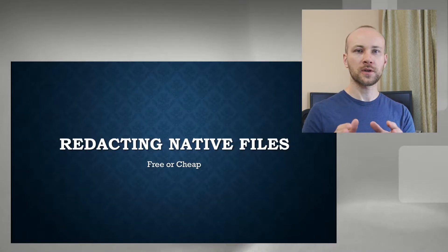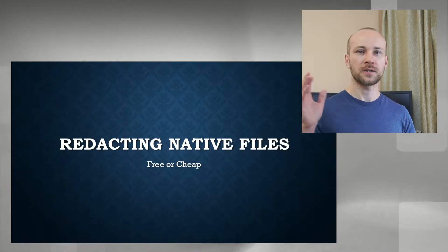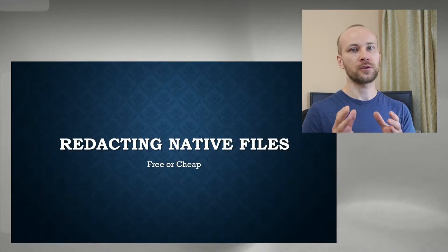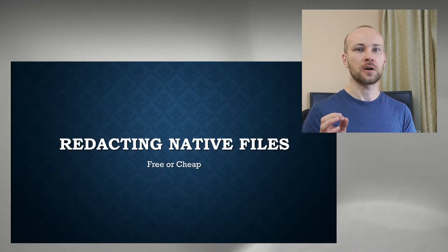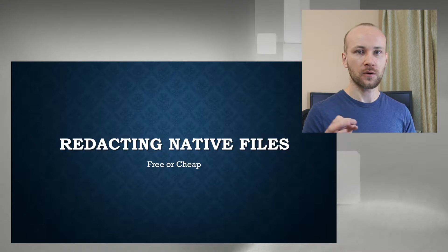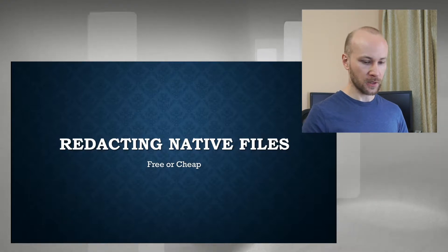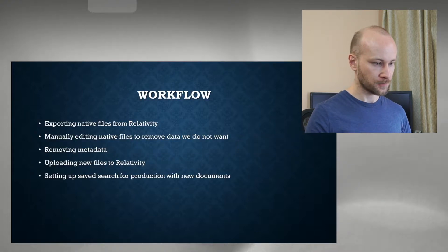Before I show you the workflow, let's talk about it first so you know exactly what we're going to do. What we're talking about today is either free or very cheap redaction of Excel files. Let's get going.